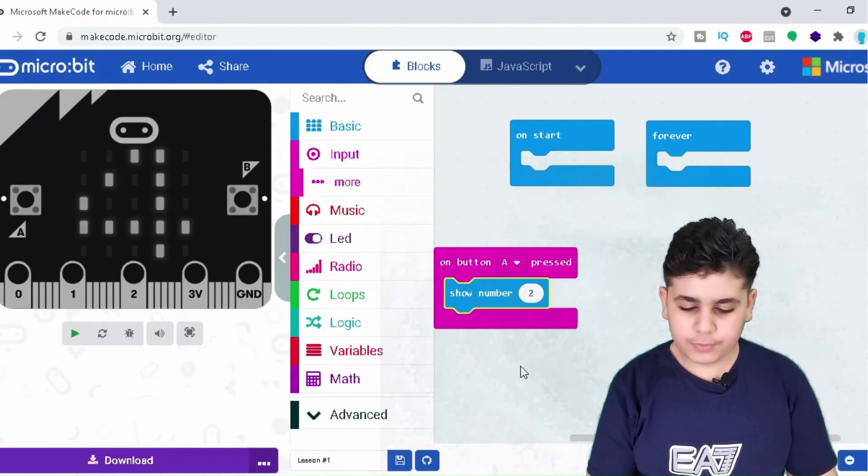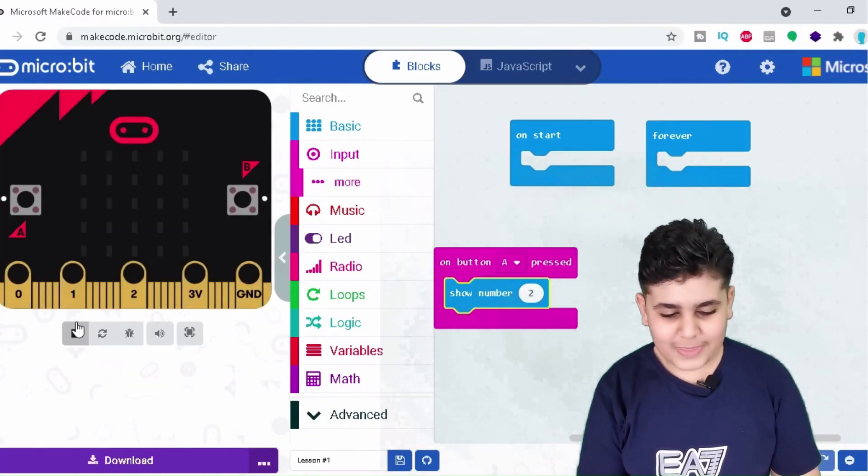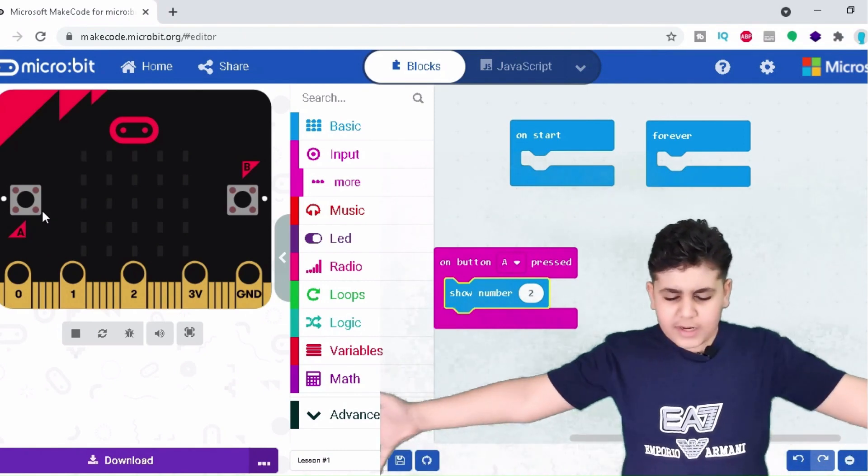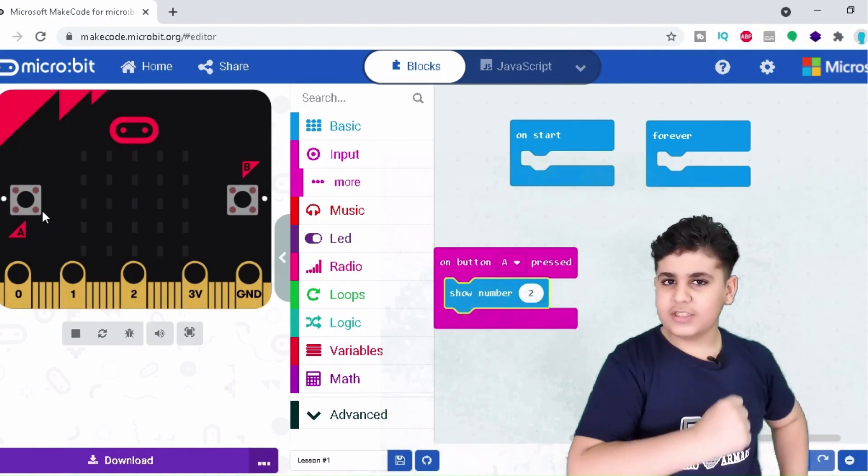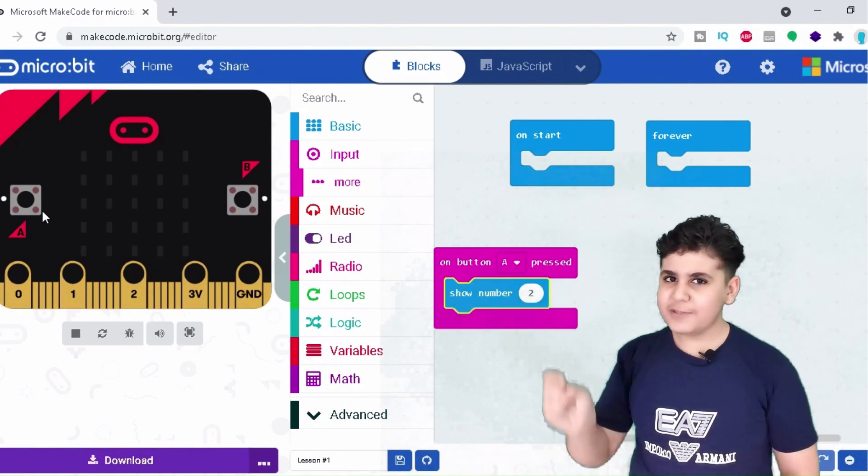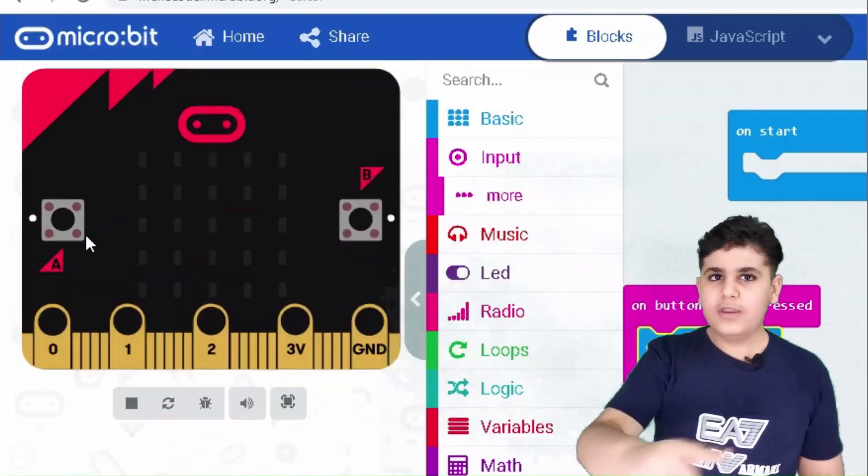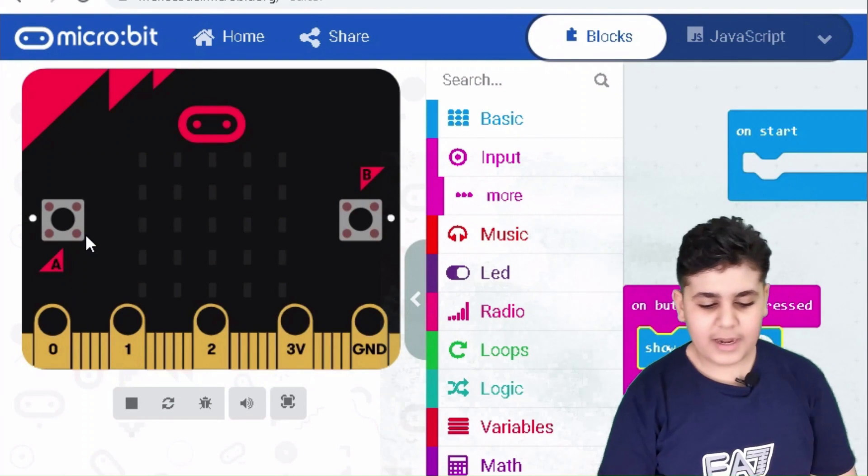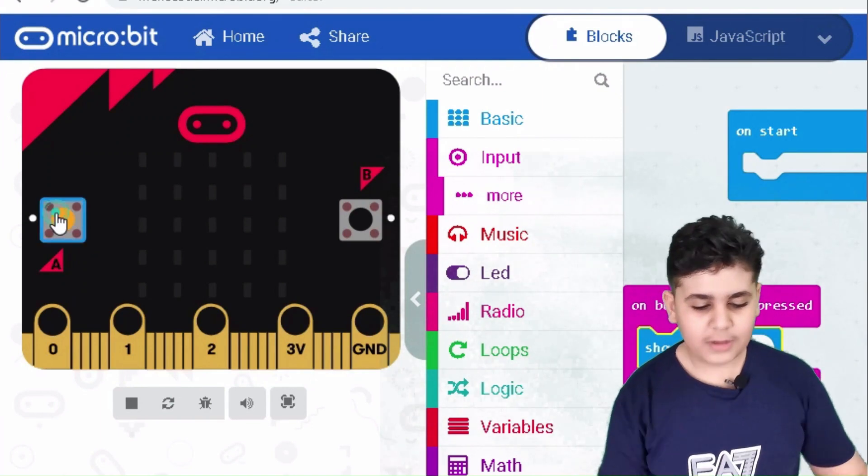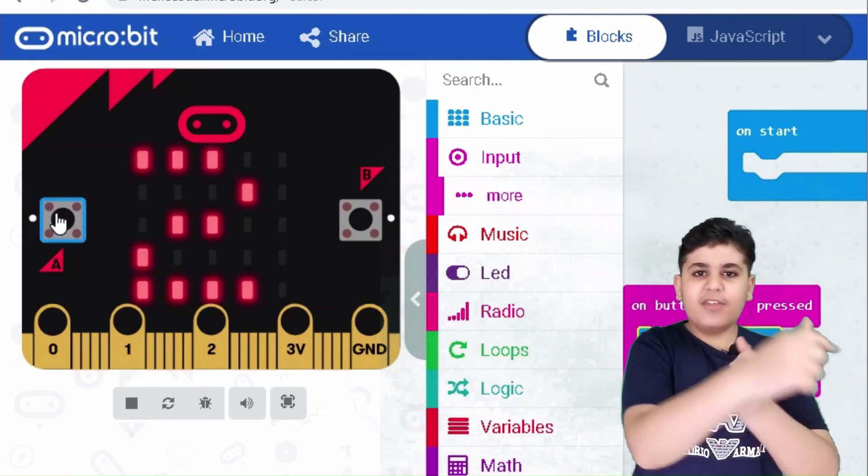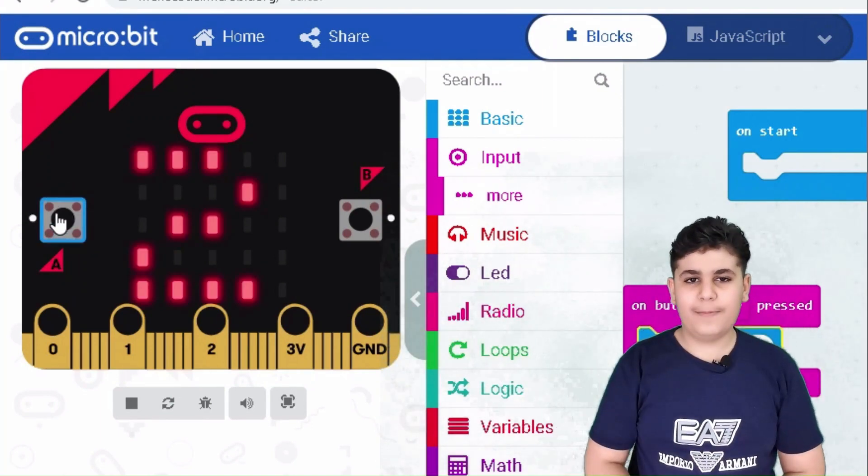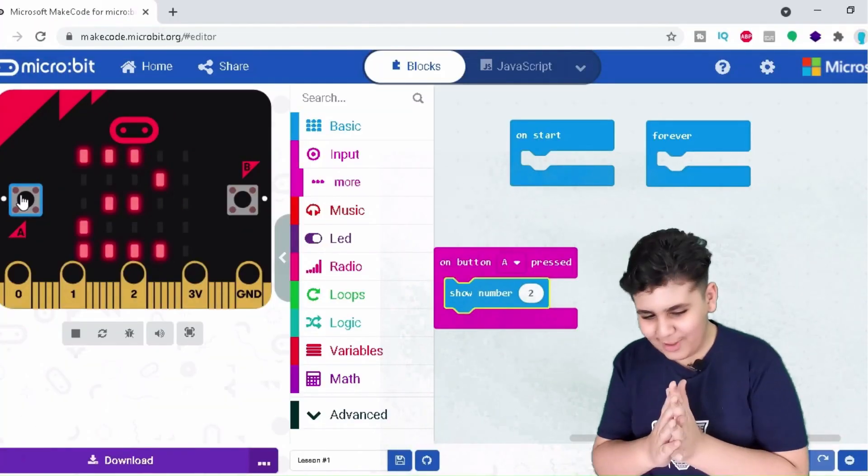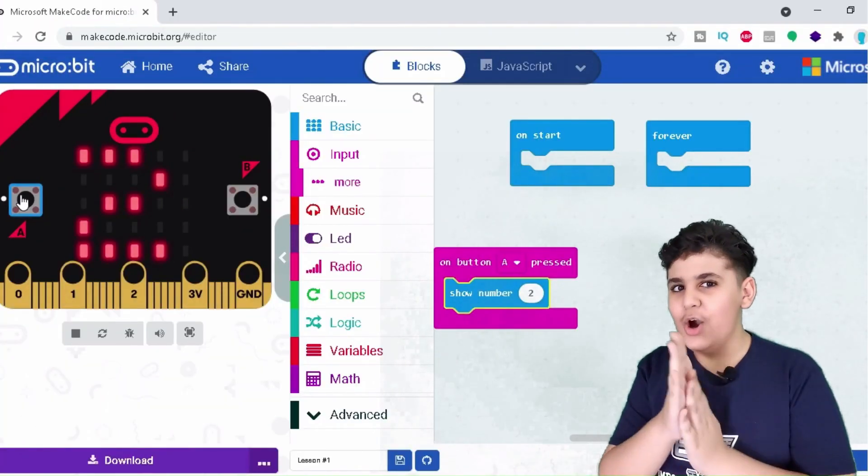Then there's nothing on the screen. What is this? The code is not working. It's because we did not click the button A. We click it, then the number two comes up.